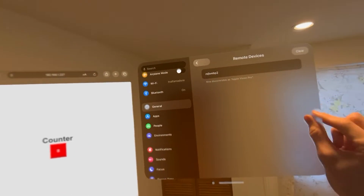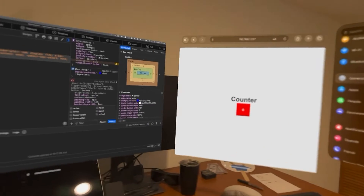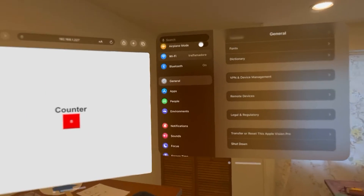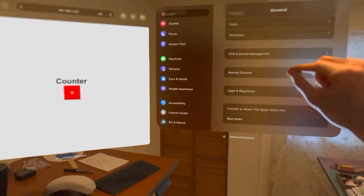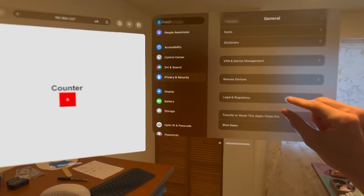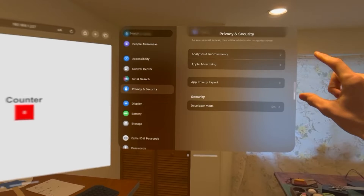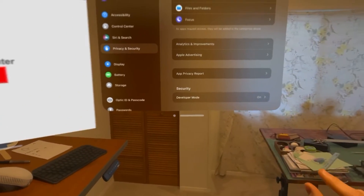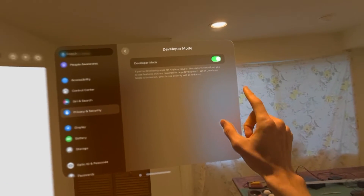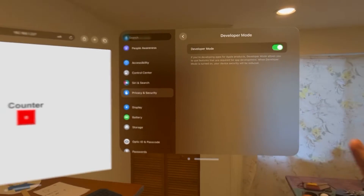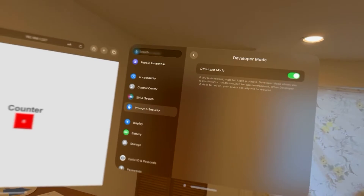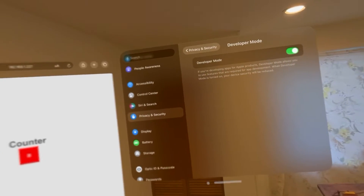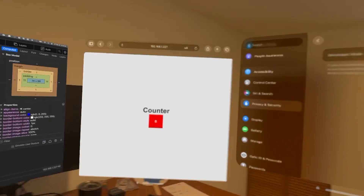Now our Mac should be able to see our Vision Pro. The next thing we need to do is turn on developer mode so that Xcode can properly connect to it. This is in a separate tab — it's down in Privacy and Security. At the very bottom, there should be a Developer Mode setting. Turning on developer mode does not require an Apple developer account. You will have to restart your Vision Pro, but it's a one-time thing. This will allow Xcode to connect over to our Vision Pro.